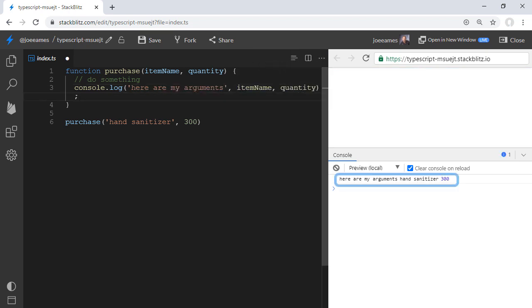And if we log that out, we can see what the arguments are. The word hand sanitizer, the string hand sanitizer, and the number 300. Those are the arguments. Parameters are the names, arguments are the values.